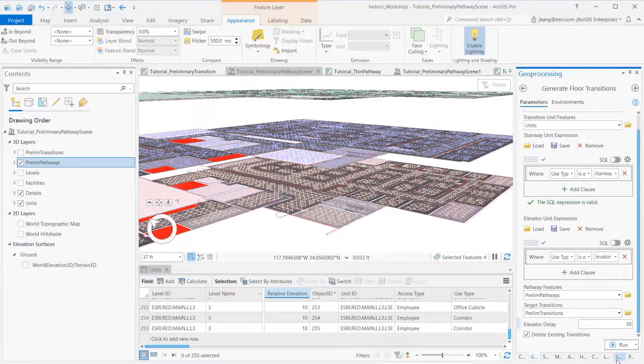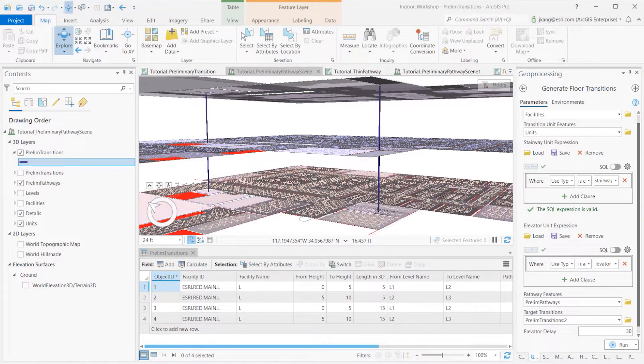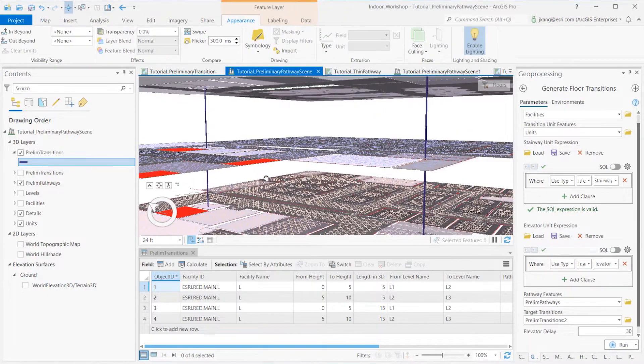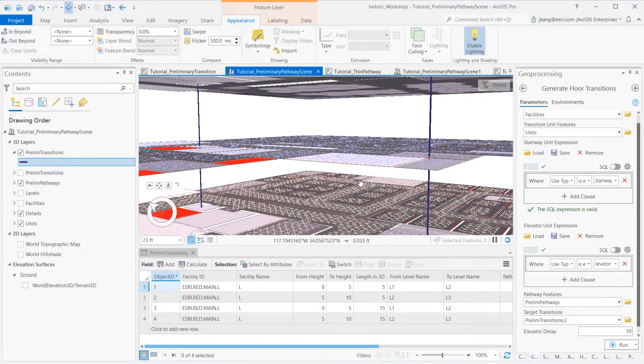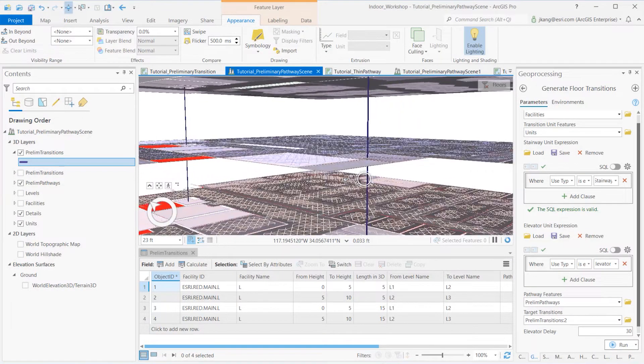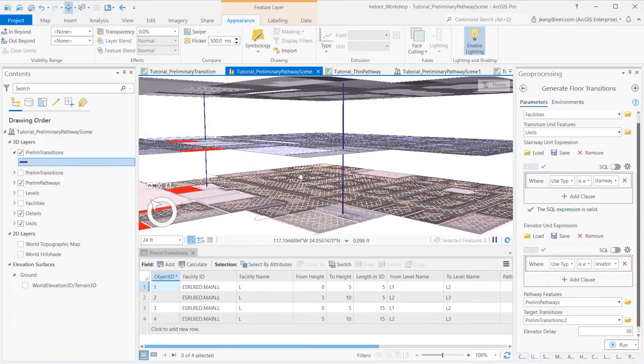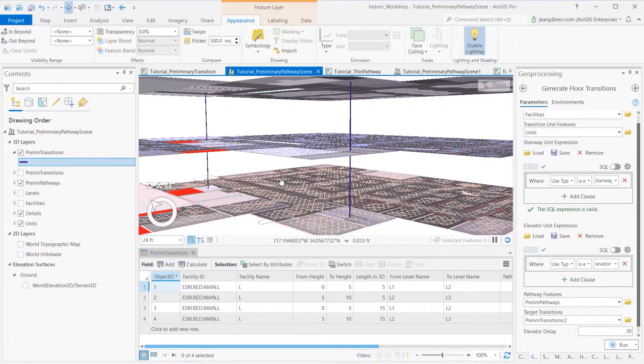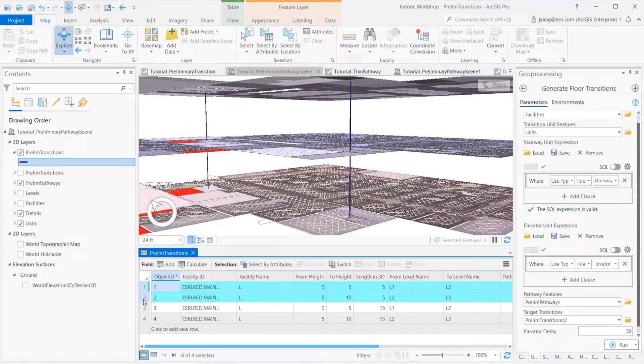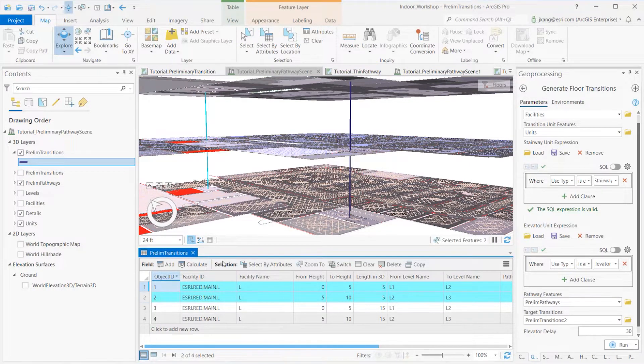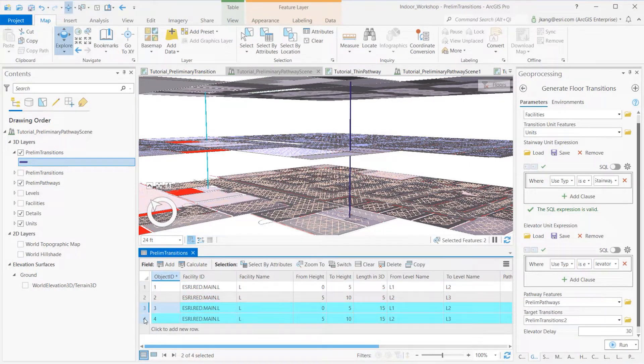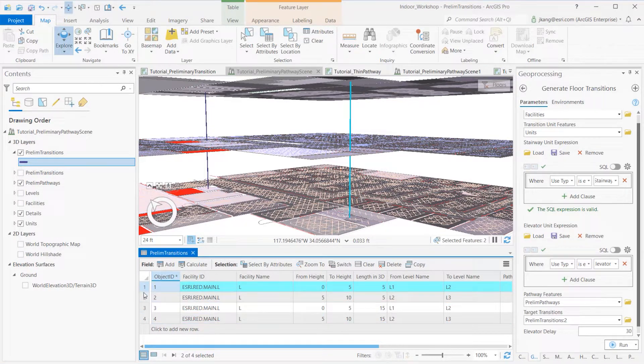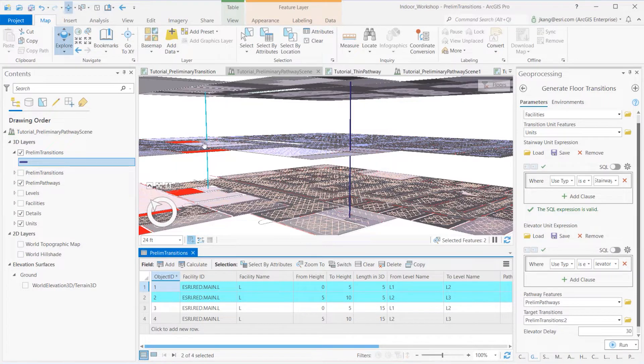Once the tool is processed, ArcGIS Pro automatically adds the Preliminary Transition Feature layer to the scene. If I tilt the scene, I can see four vertical lines created. Two features are the stairway transition lines that connect from the first to the second, then the third floor, and the other two lines connect from the first floor elevator to the third floor elevator.